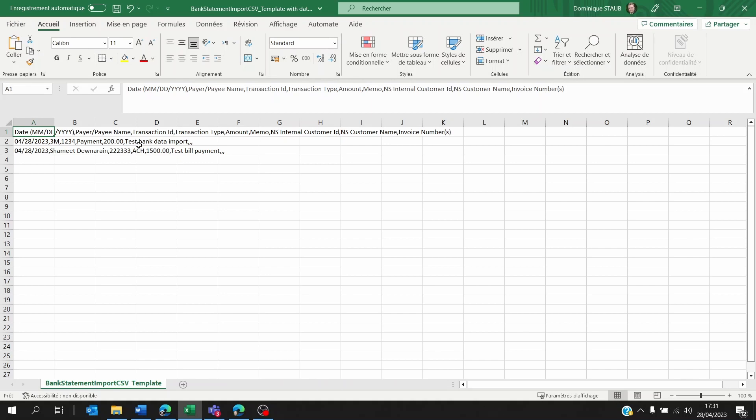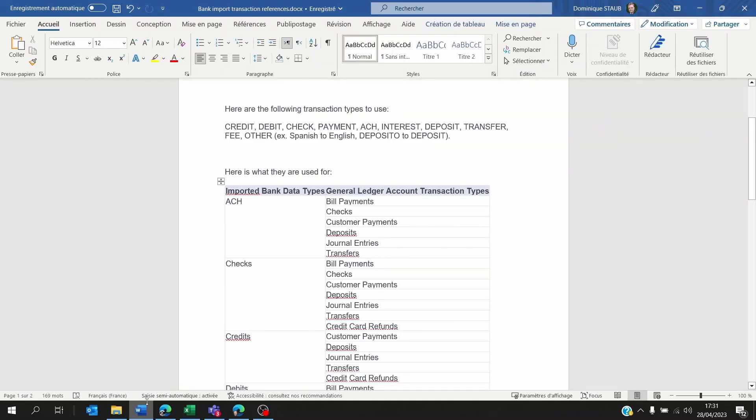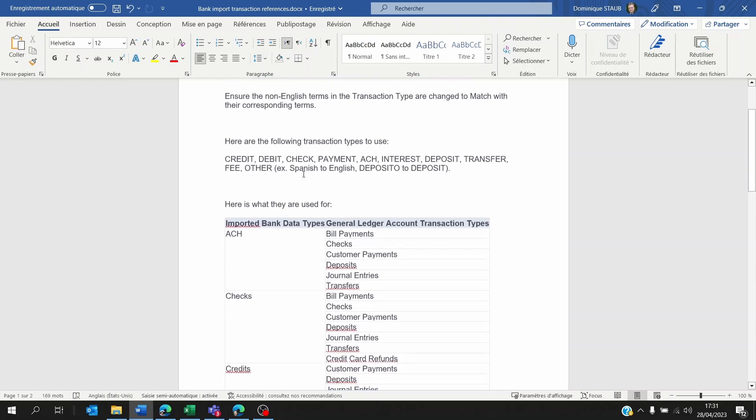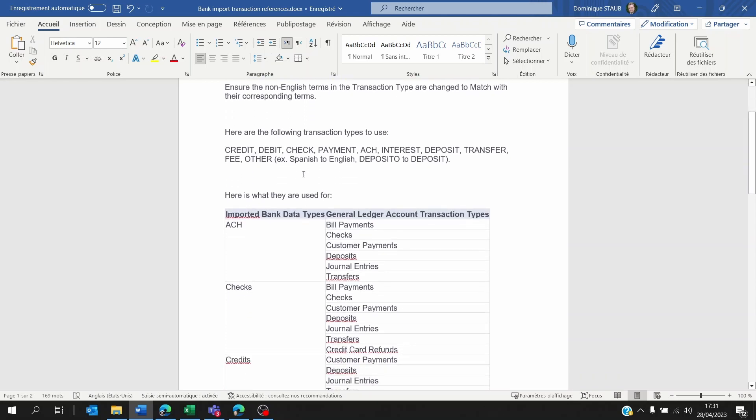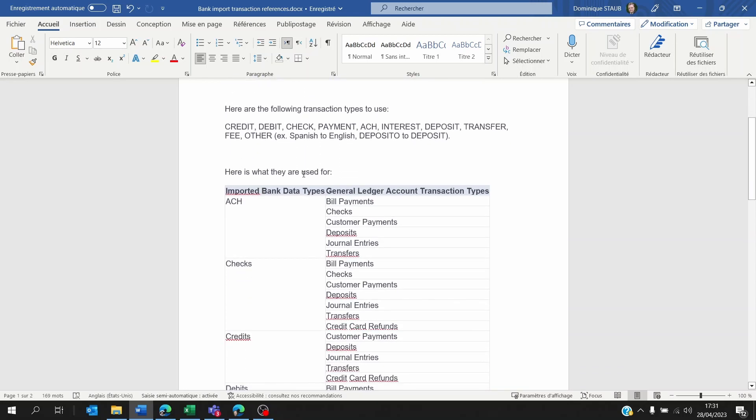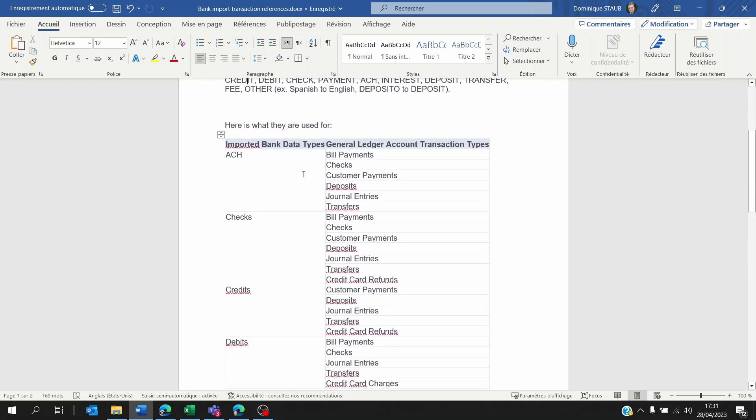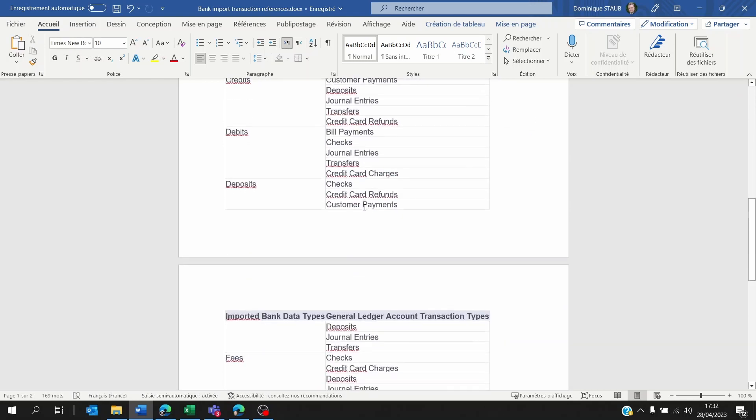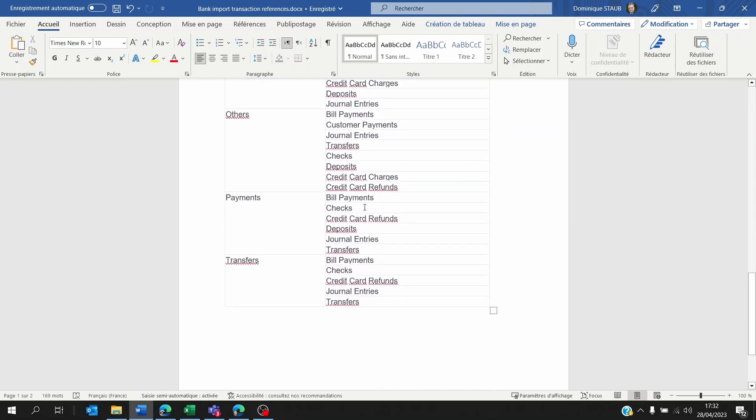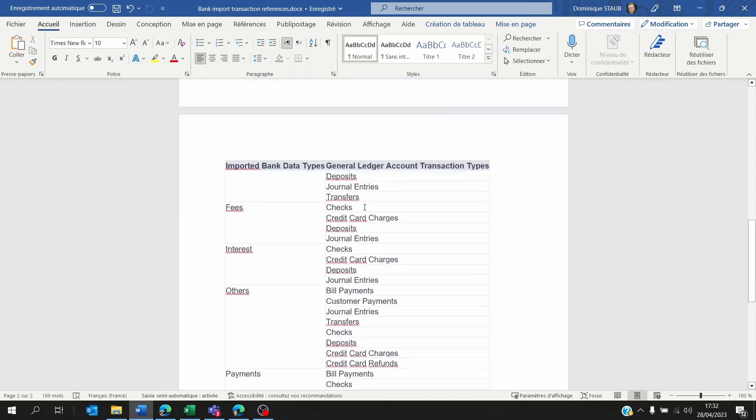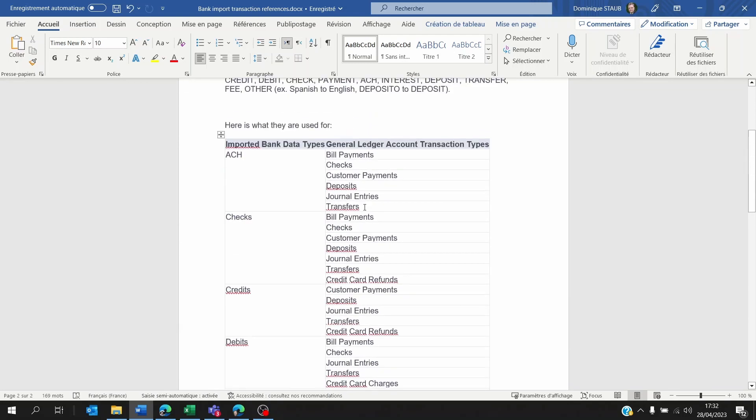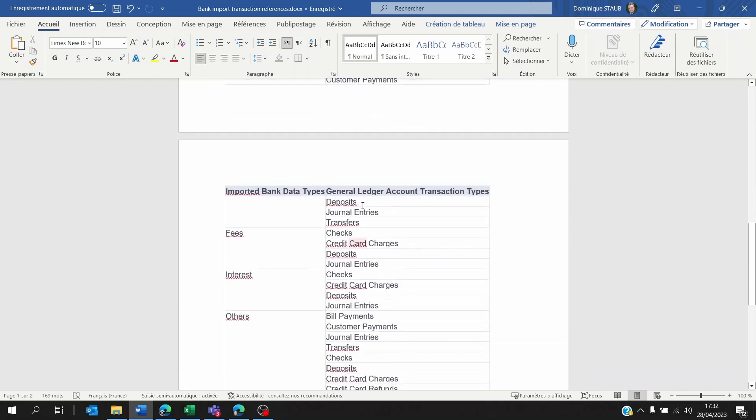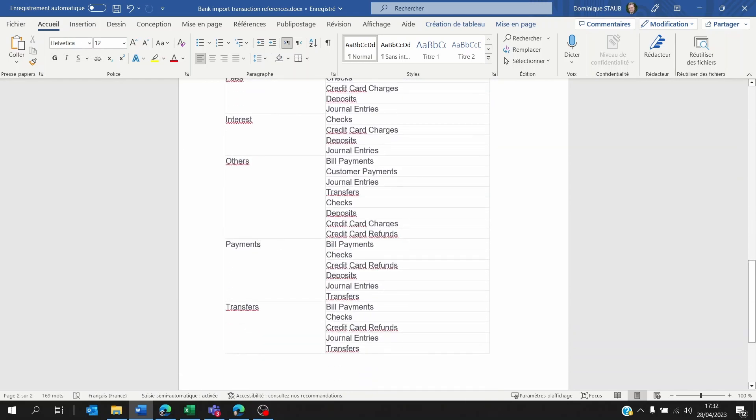The transaction type—so it could be a payment for a customer payment or ACH for vendor payments. I've put up the list of all the transaction types that you can use here on this Word document, so just pause the video and check them out and what they mean. Basically, ACH is vendor payments—payments that you make out from your bank account to someone—and the payments are payments received. I'm not sure why bill payments are here; maybe they're talking about refunds.